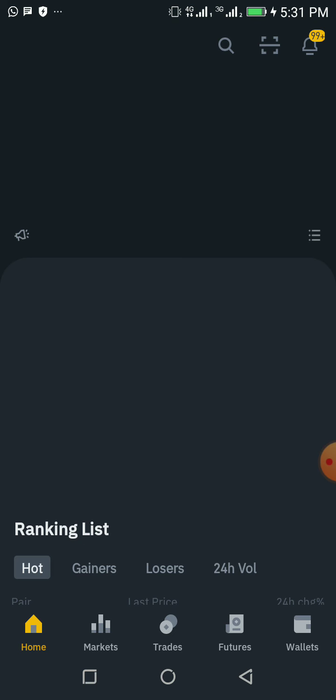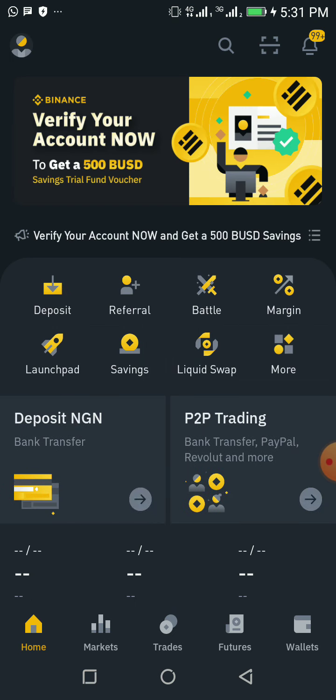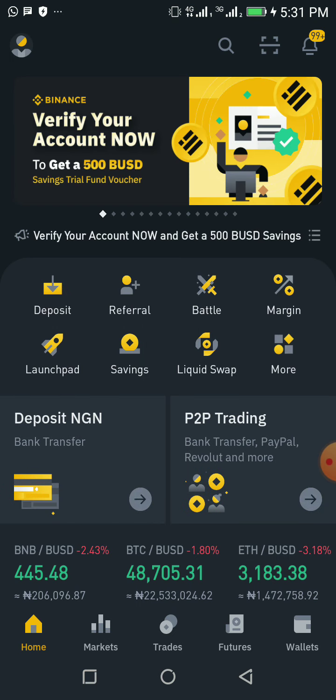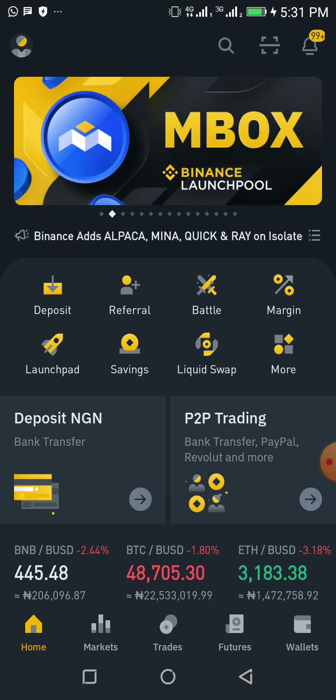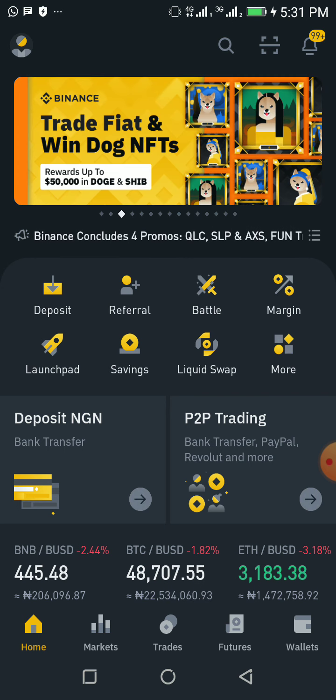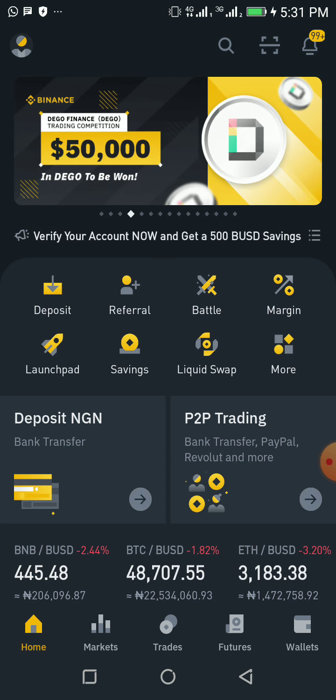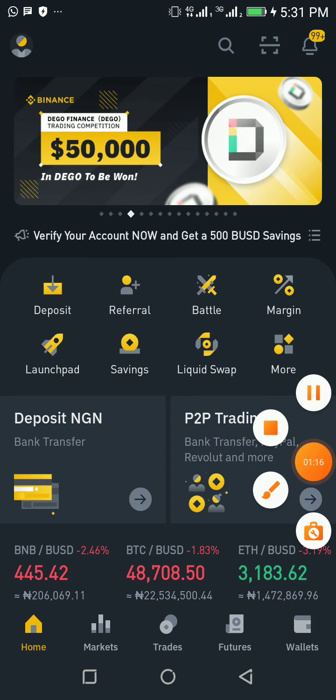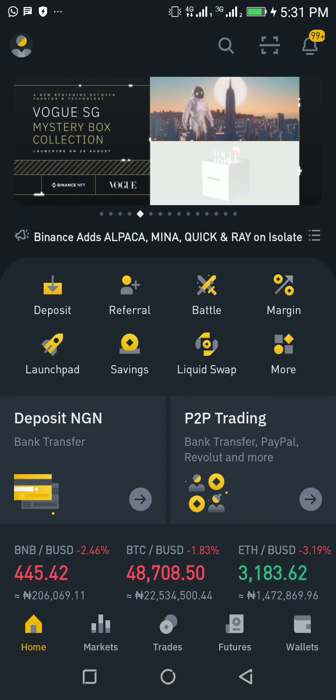Once you download your Binance app and open it, the first thing you have to do is register with your email and phone number. Make sure you've done your registration successfully, then click on here where the arrow is pointed.